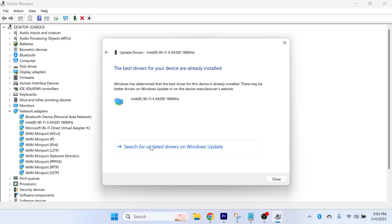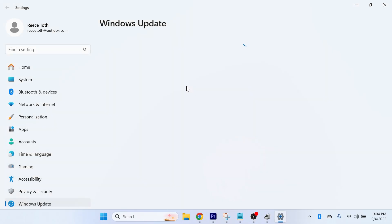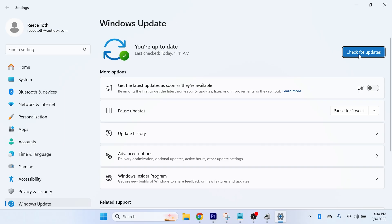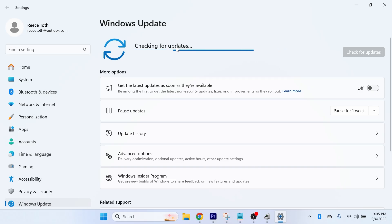You can also select Search for Updated Drivers on Windows Update, and typically any driver updates will be detected in this Windows Update tool. Just press the Check for Updates button to ensure you're running the latest drivers for your computer.